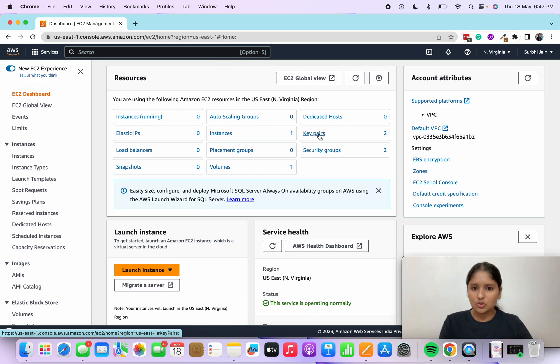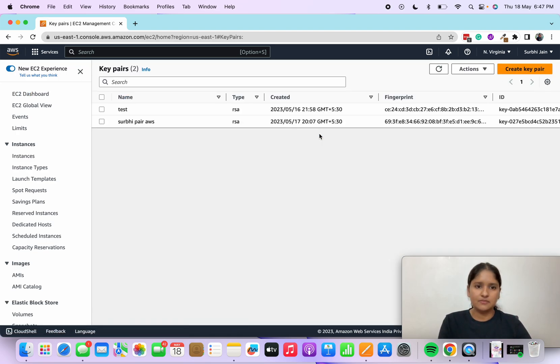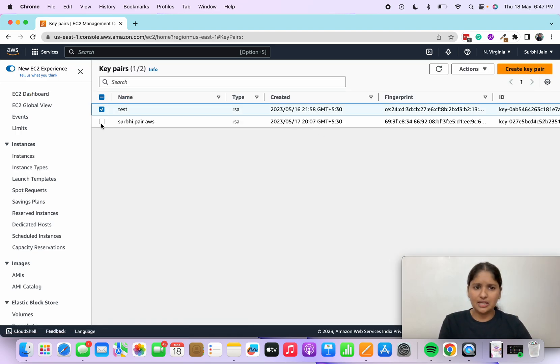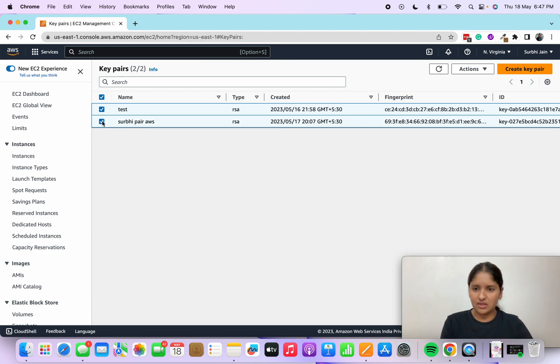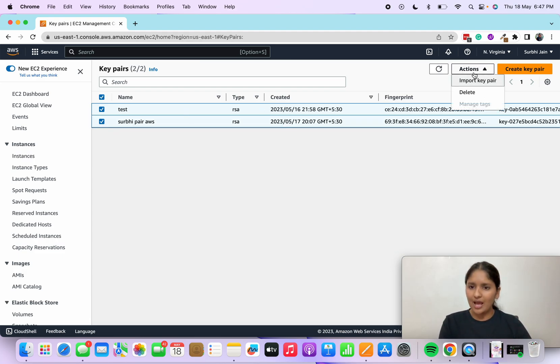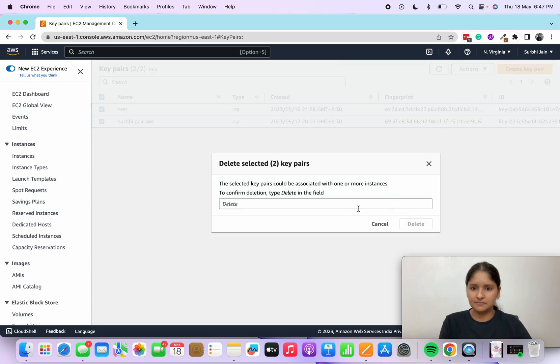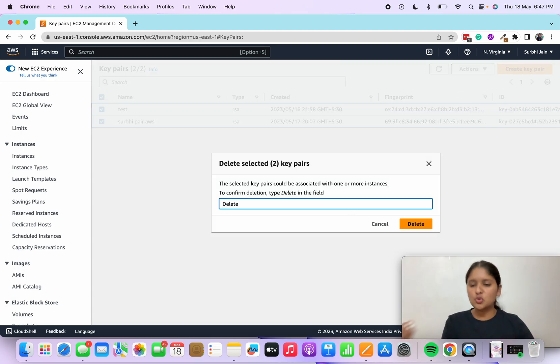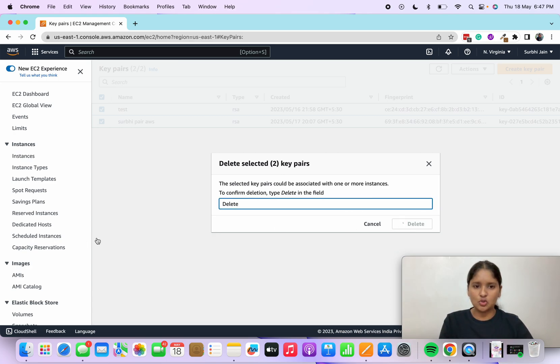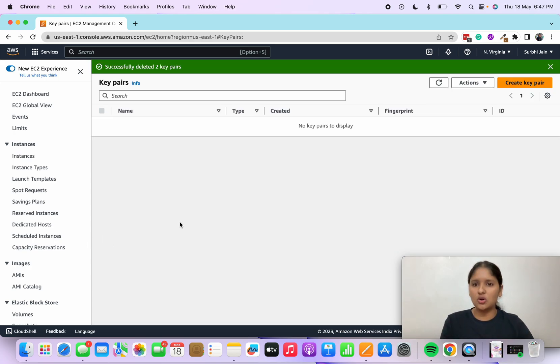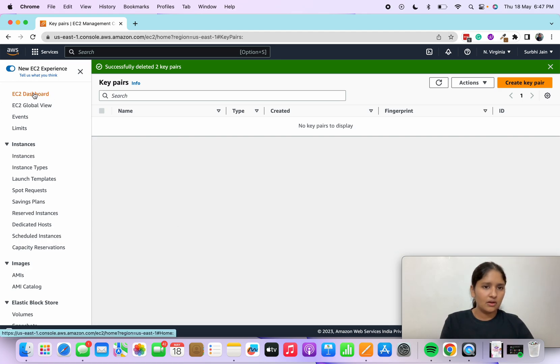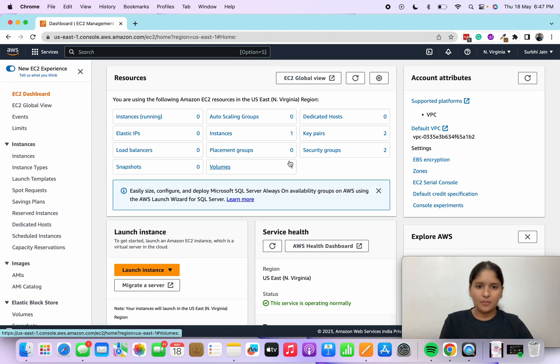Now let's go to key pairs. I also want to delete any key pairs which I've created for that particular instance. I've selected both of them. I'll go to actions and delete. You will have to type in delete just to confirm because you're deleting that particular thing so that AWS is sure that you're deleting it.